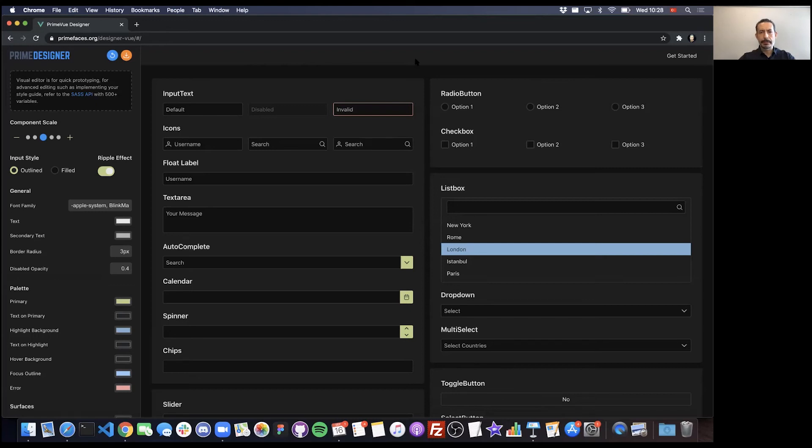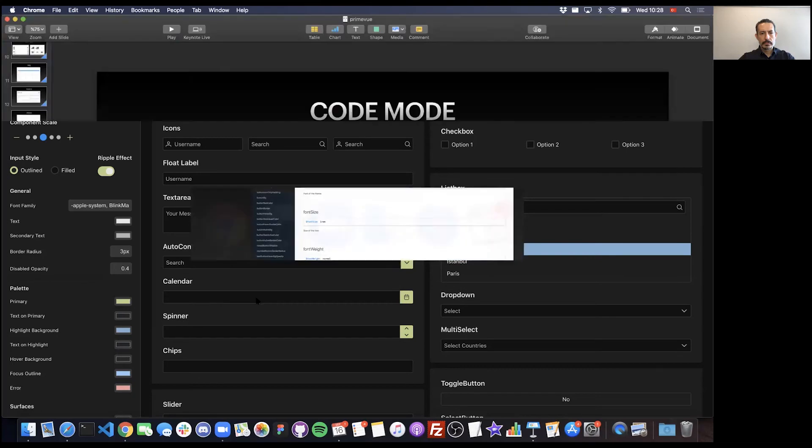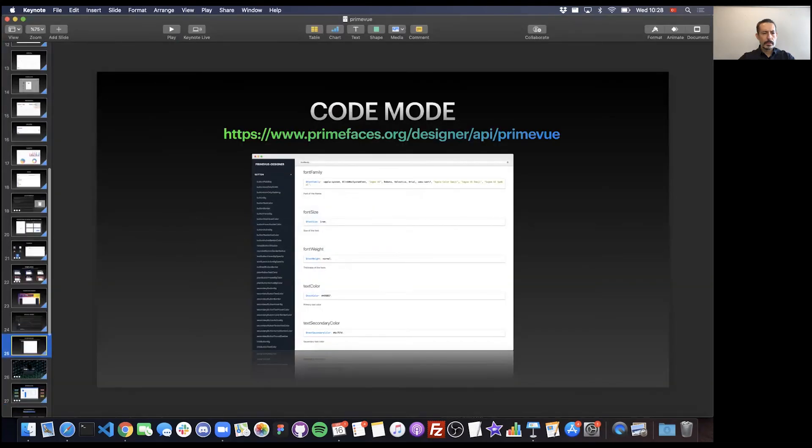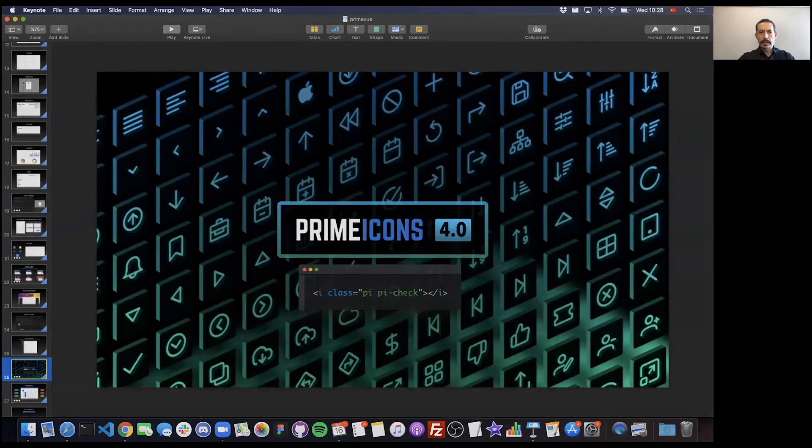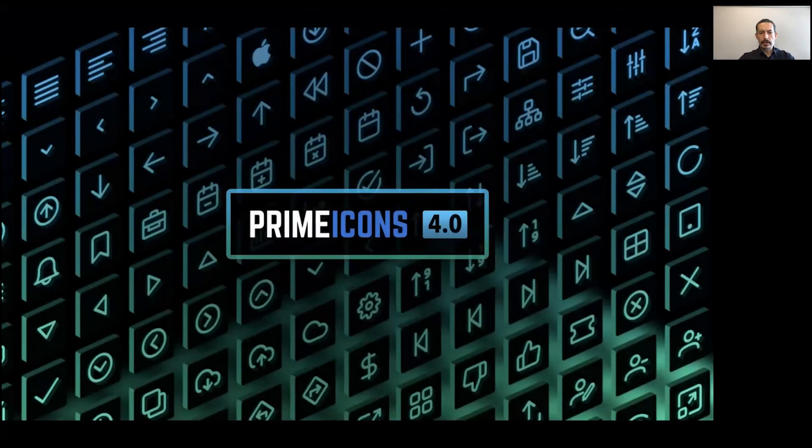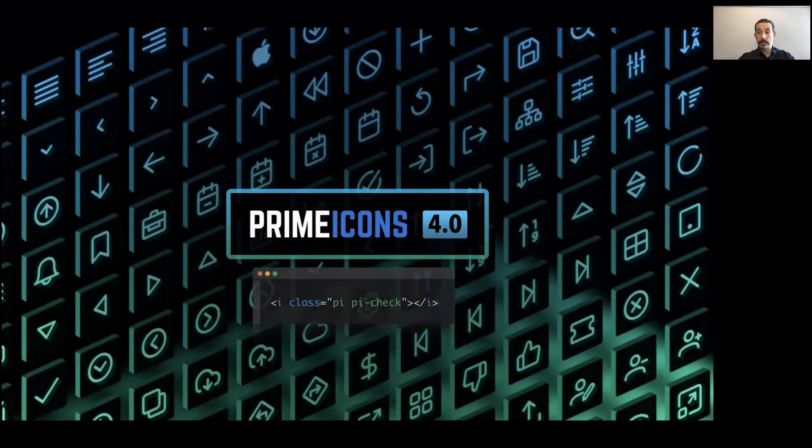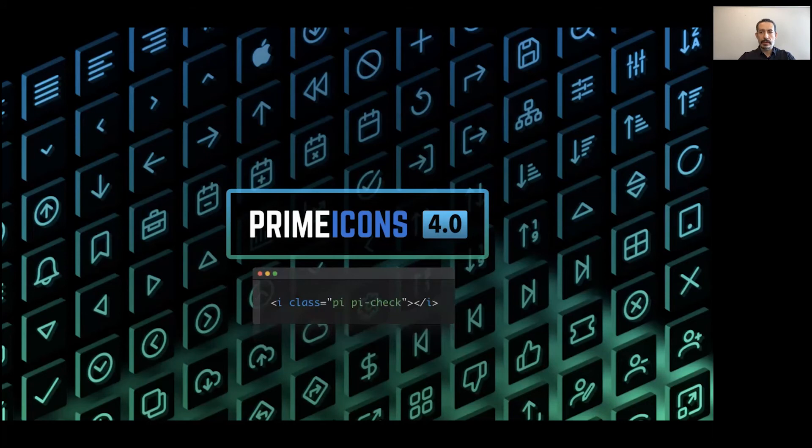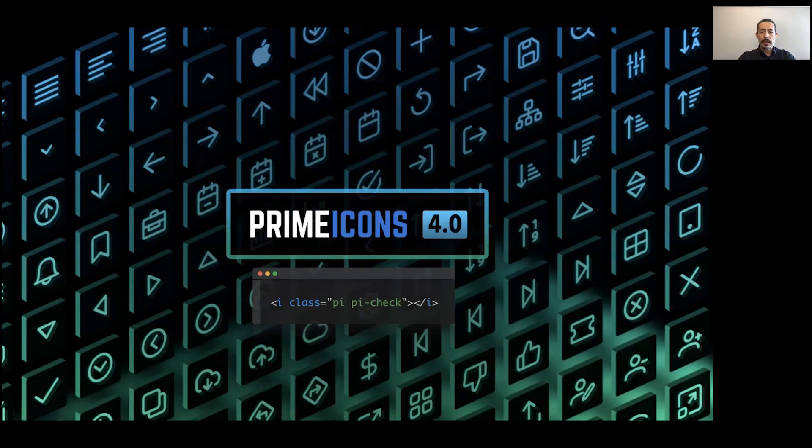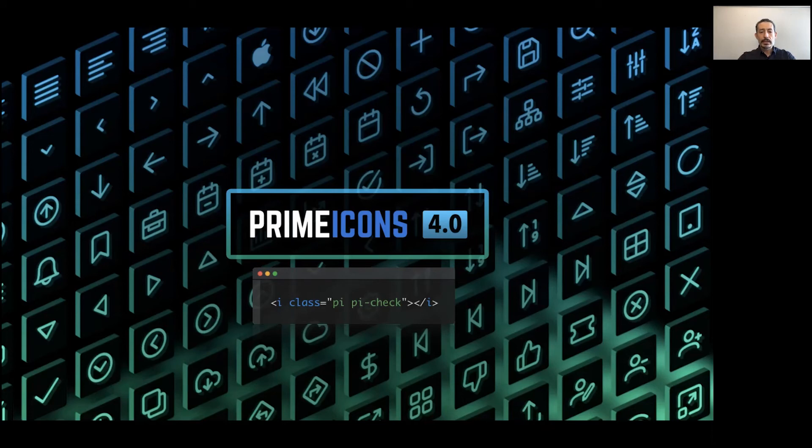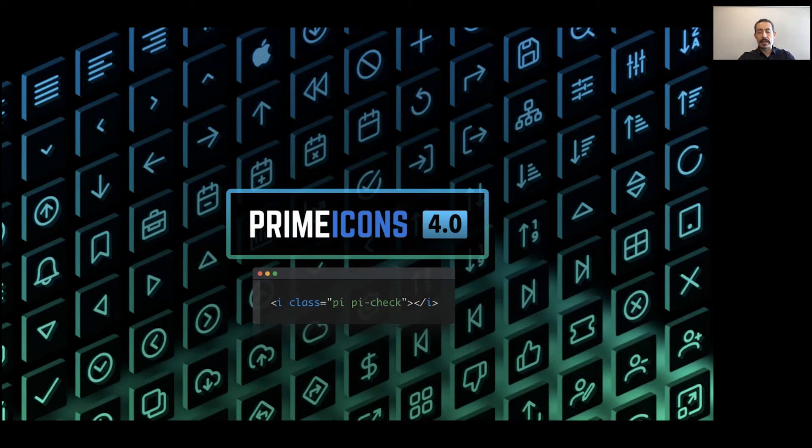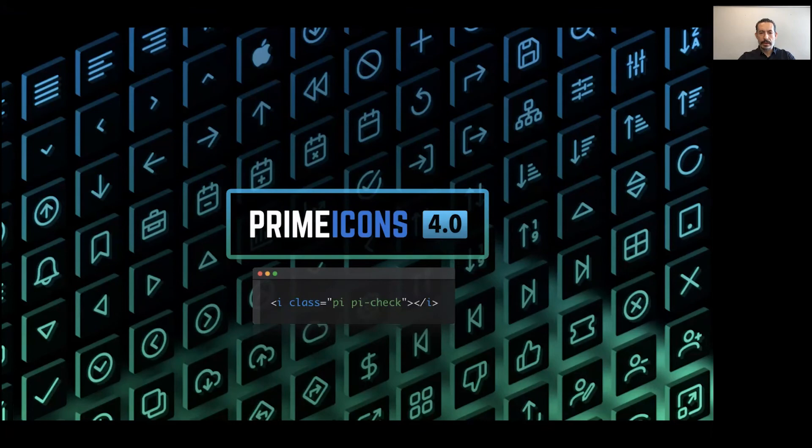We have our own icon set called PrimeIcons. As I mentioned, it's available on npm. It has close to 200 icons. Our design team designed and created them using design tools, and we converted them to font icons. The components utilize them but also provide properties like expanded icon, collapsed icon, so you can hook in other icon sets as well. PrimeIcons will be more than enough for your use cases, and you can use it with regular HTML elements.